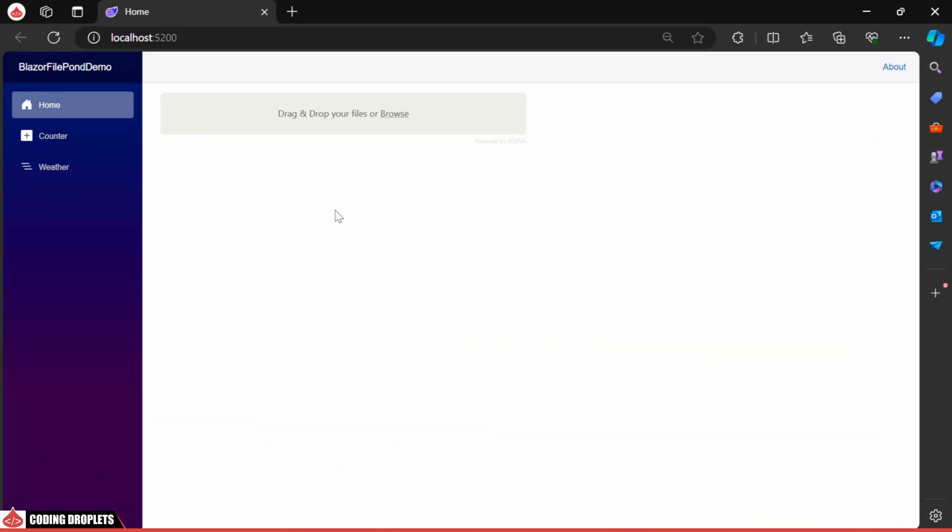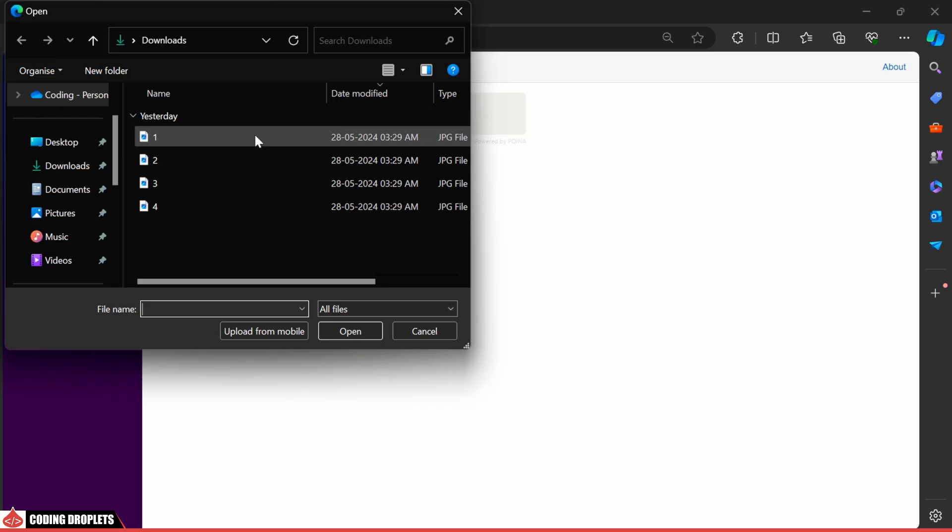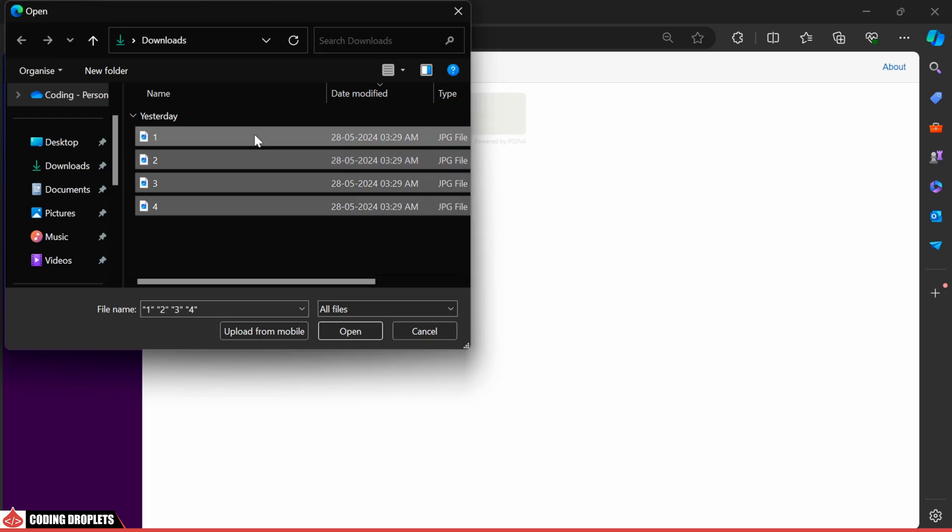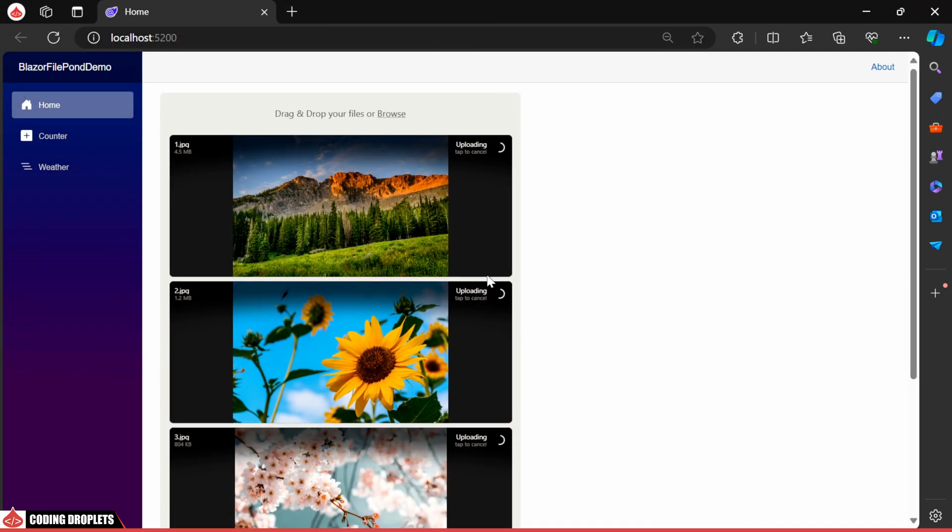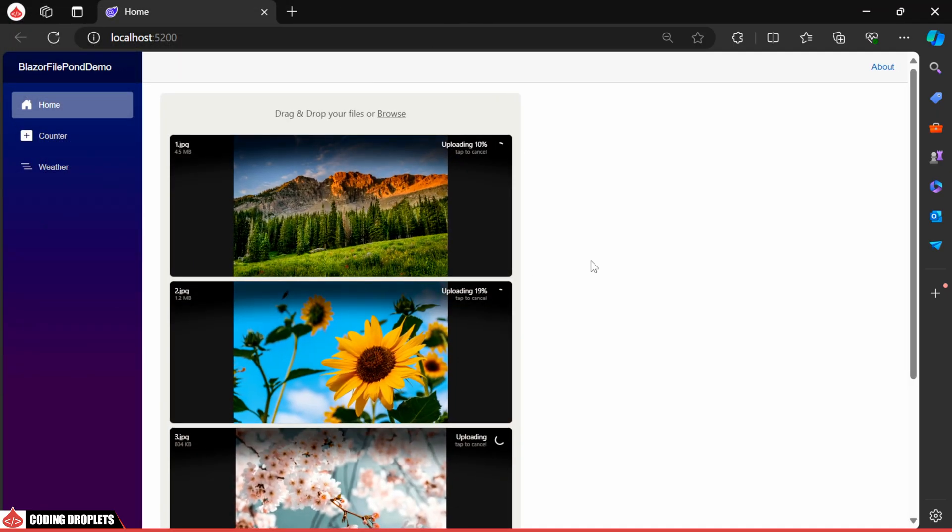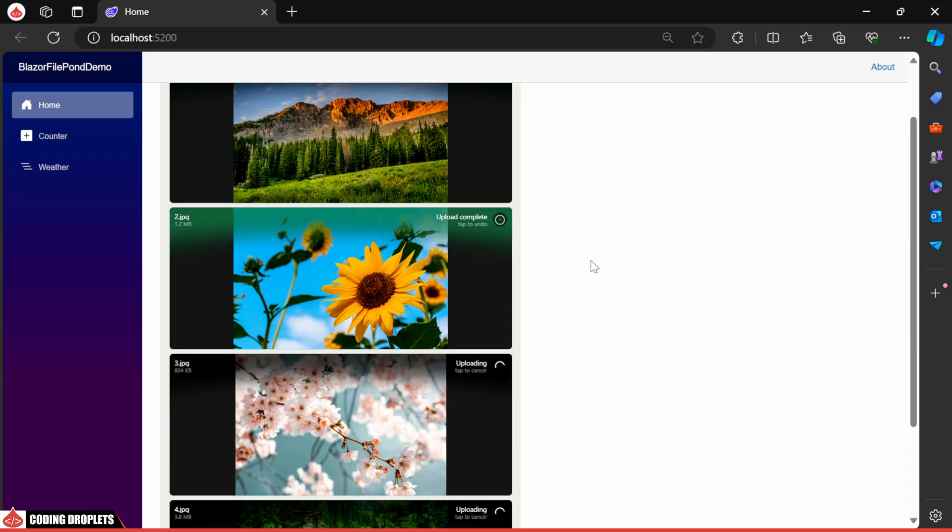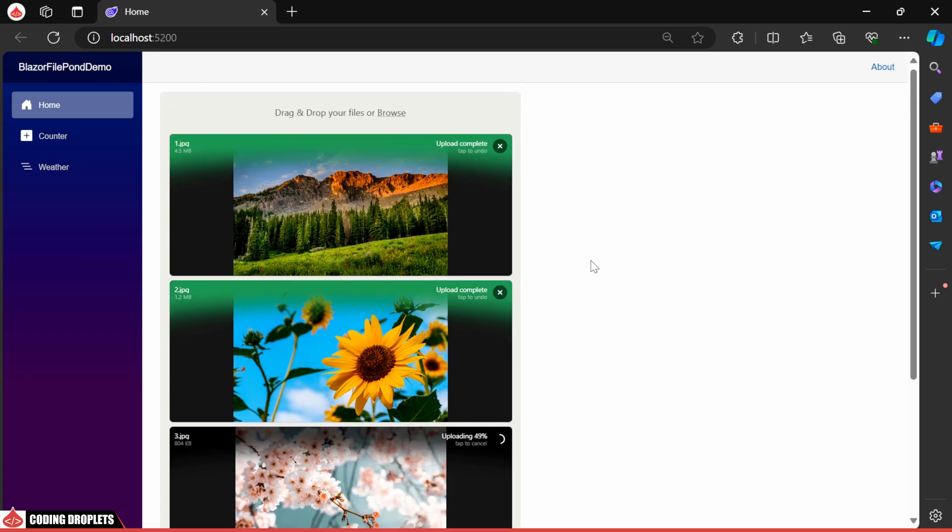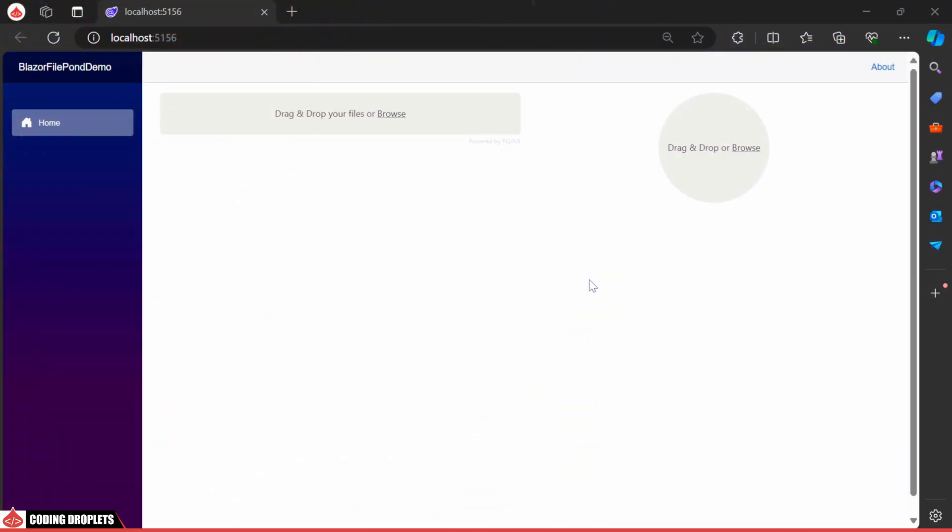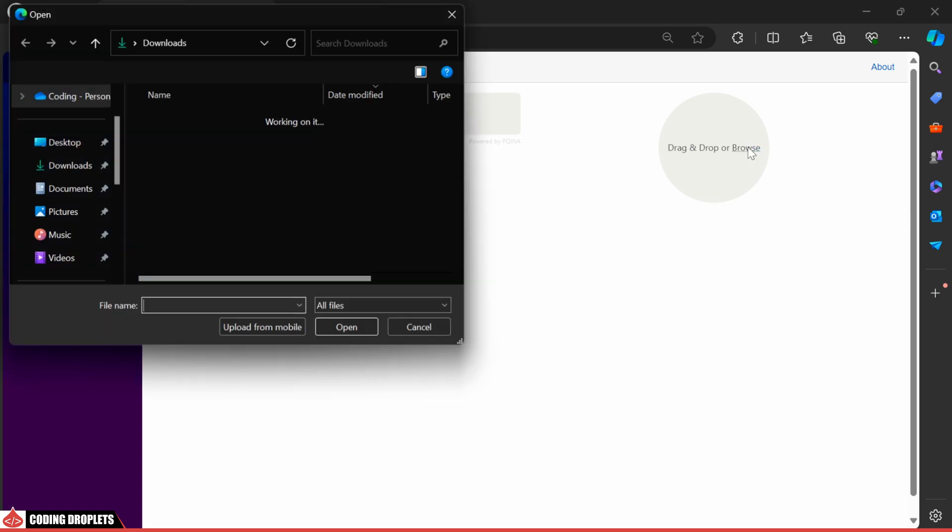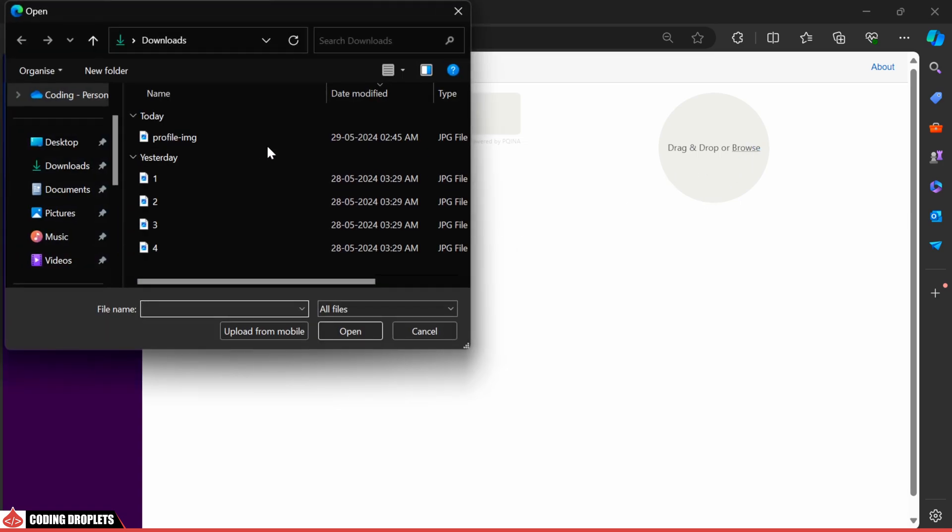In this Blazor app, you'll see we have options to either drag and drop files or browse for them. The selected files are now being uploaded. Using the FilePond library, I have also created a component for uploading profile images.